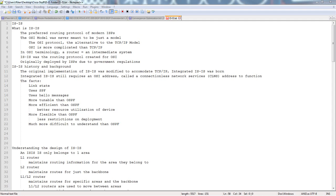How's it going everybody? As expected, this is going to be our IS-IS written exam video. I'll be posting this both in the written exam section and in the lab exam section, mainly for the fact that people might want to know a basic overview as they're going through.